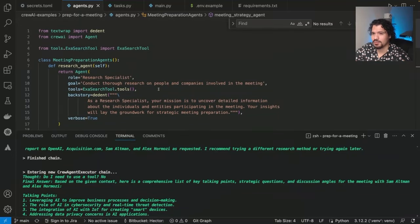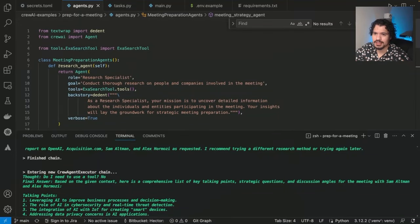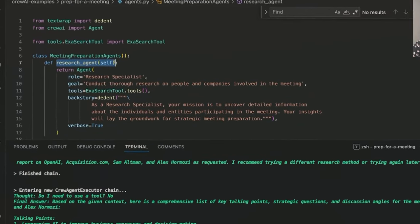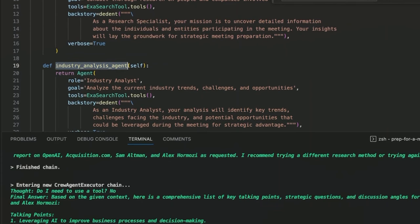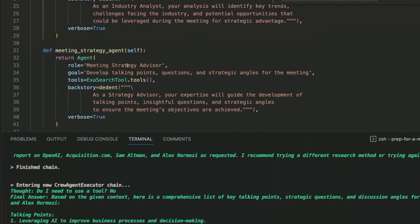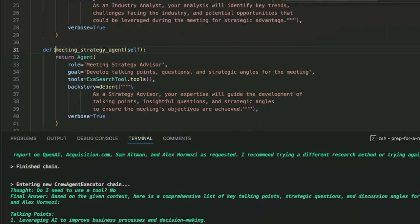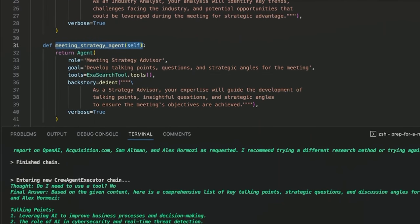So at the end of this project, you'll have a three-agent process, which consists of your research agent. It also consists of an industry analysis agent, and then you're also going to get your meeting strategy agent.